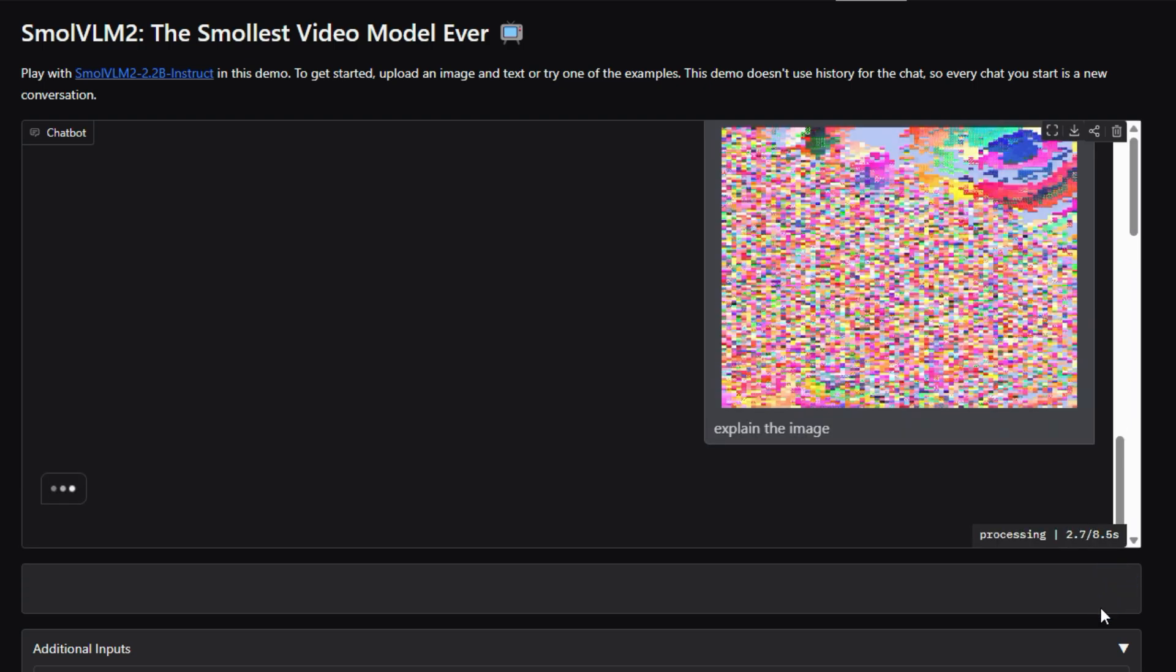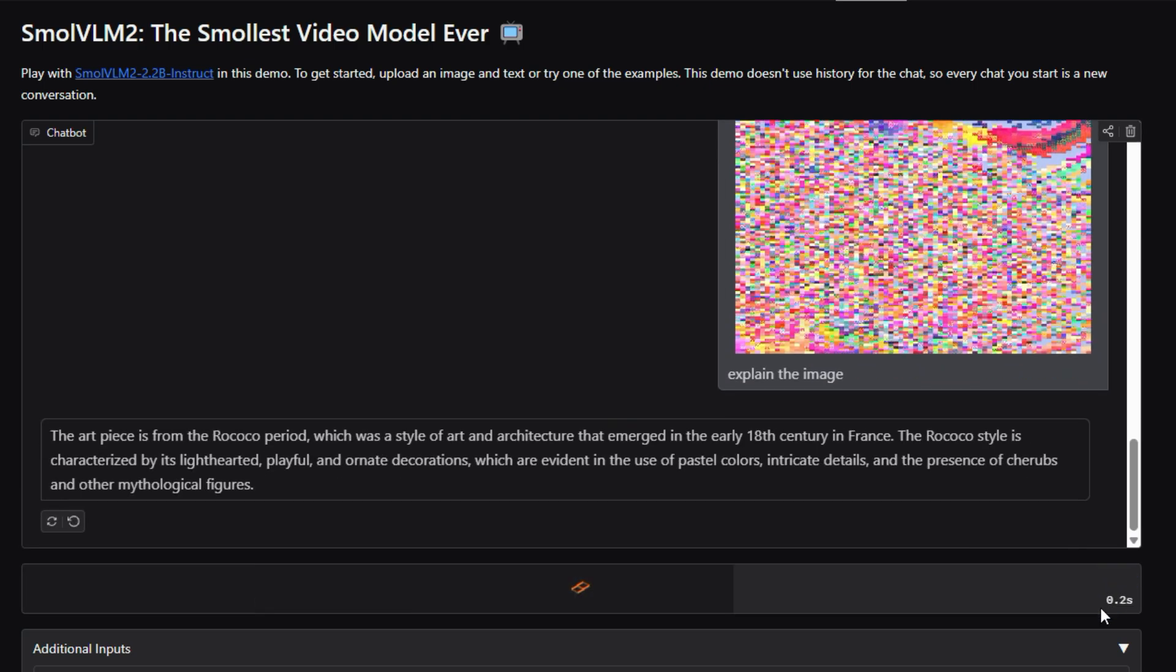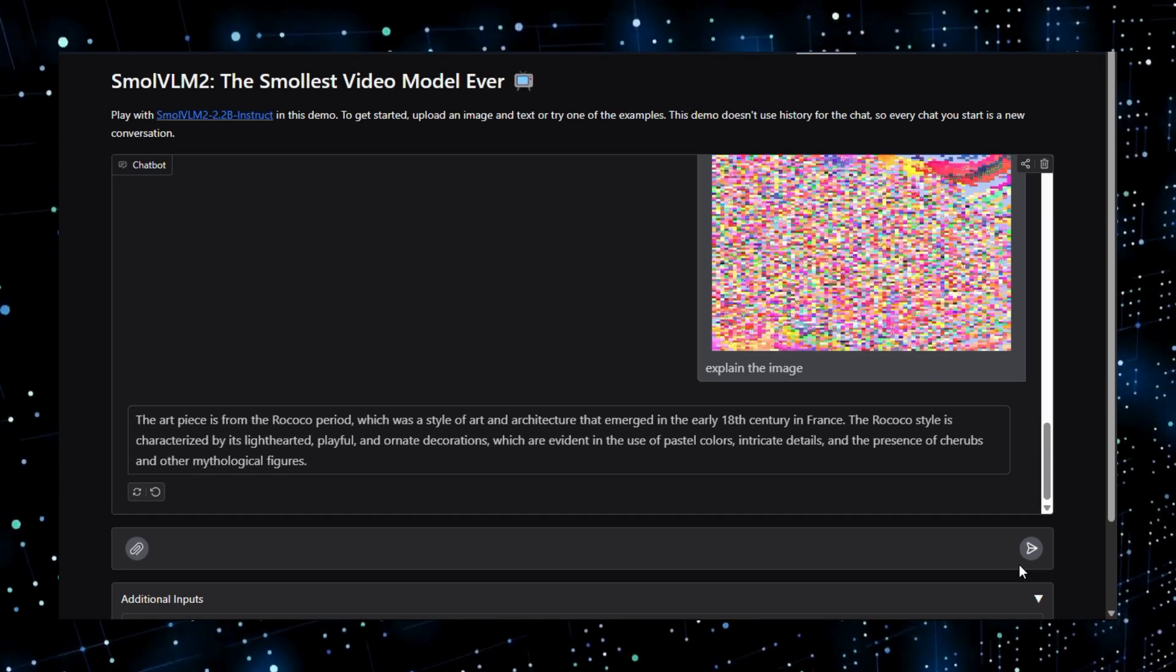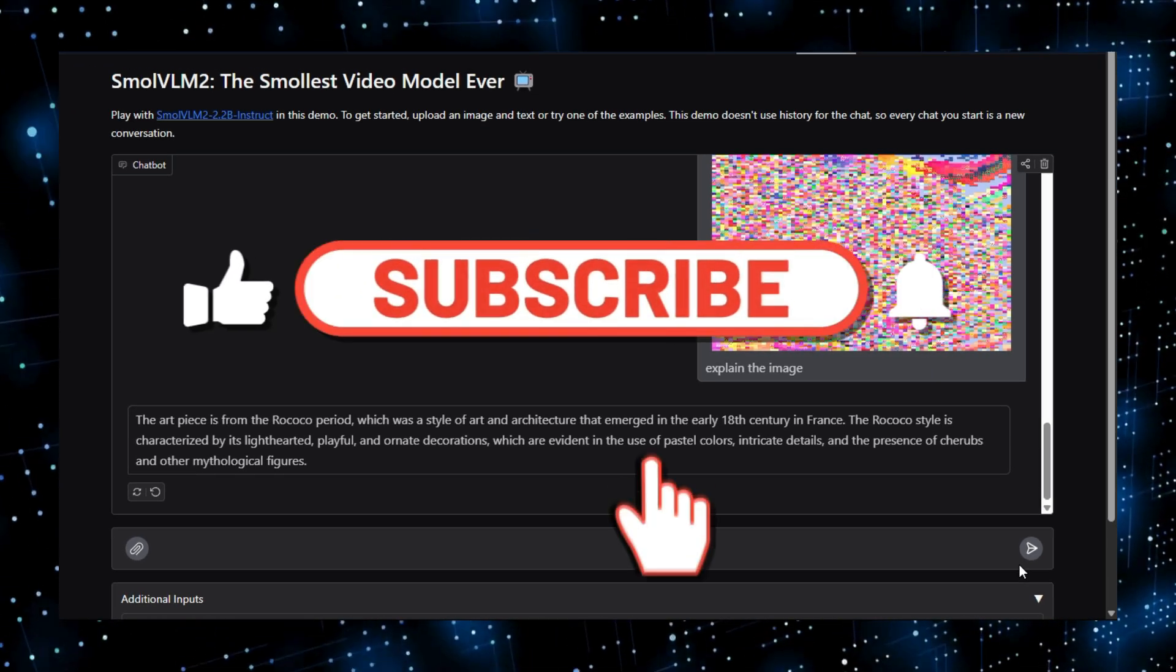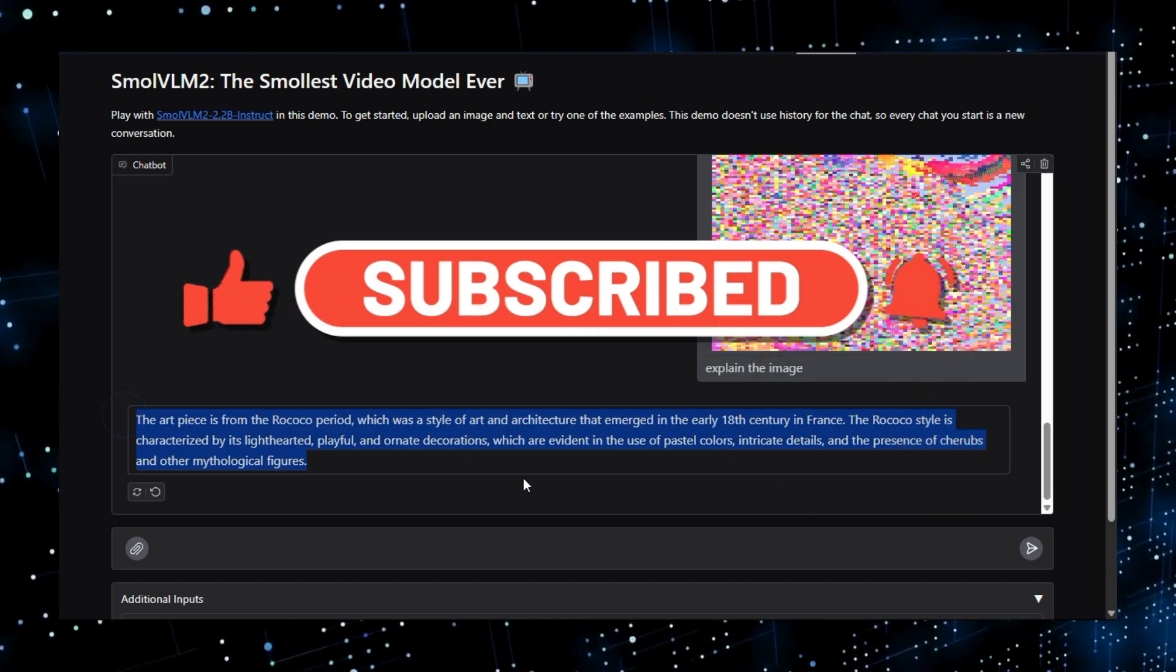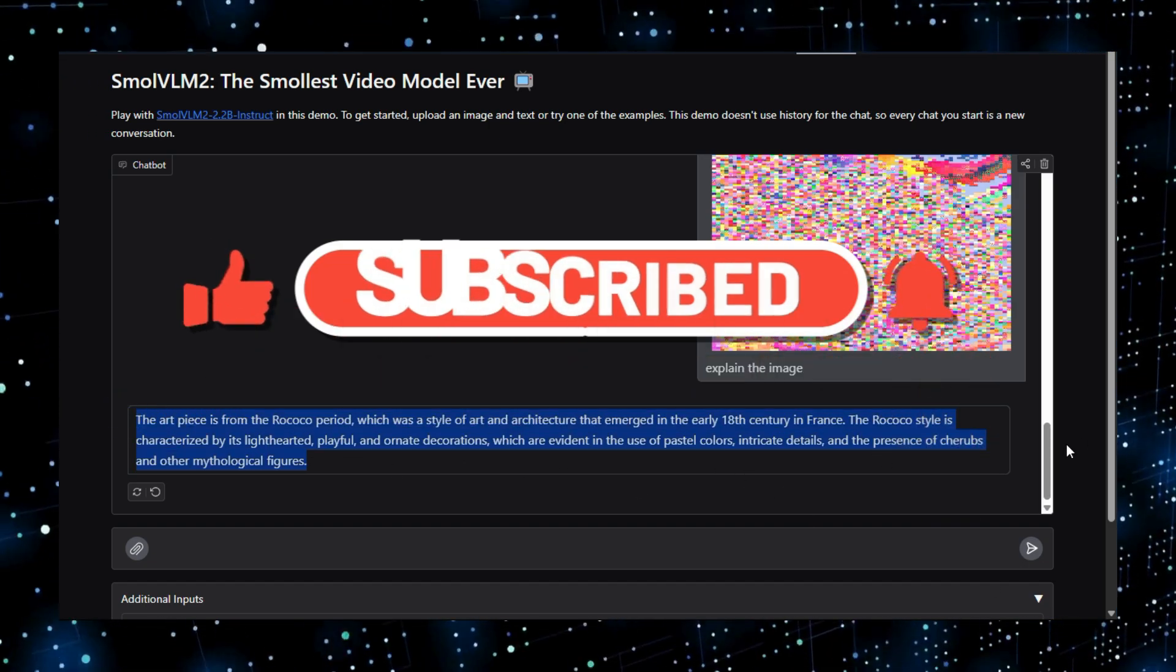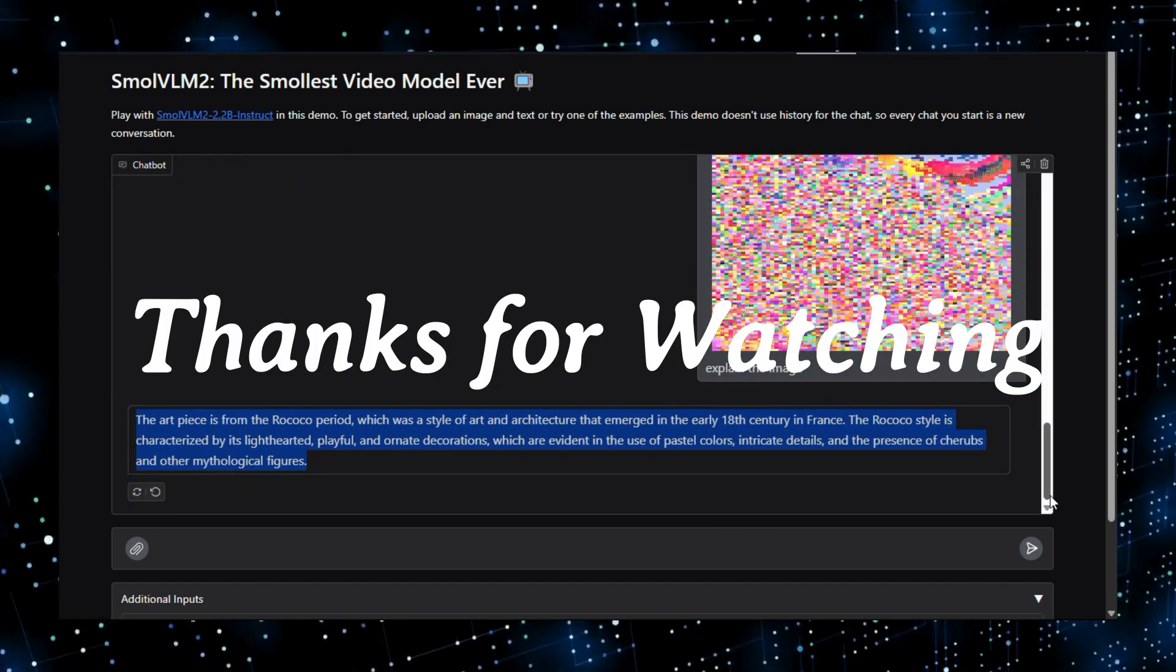And that wraps up our look at some of the top HuggingFace AI projects. We hope you enjoyed learning about these innovative tools and their potential applications. Don't forget to like, subscribe, and share this video with anyone who might find it interesting. Let us know in the comments which project was your favorite and what you'd like to see next. Thanks for watching.